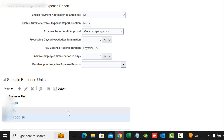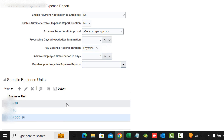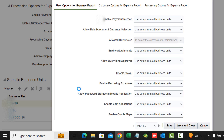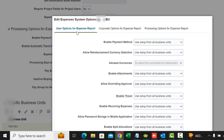I'm going to go into one of the business units so I can show you the different choices you get for the drop-downs. Let me come into the MSA business unit. You can see we have the three tabs here for User Options for Expense Report, Corporate Options, and Processing.